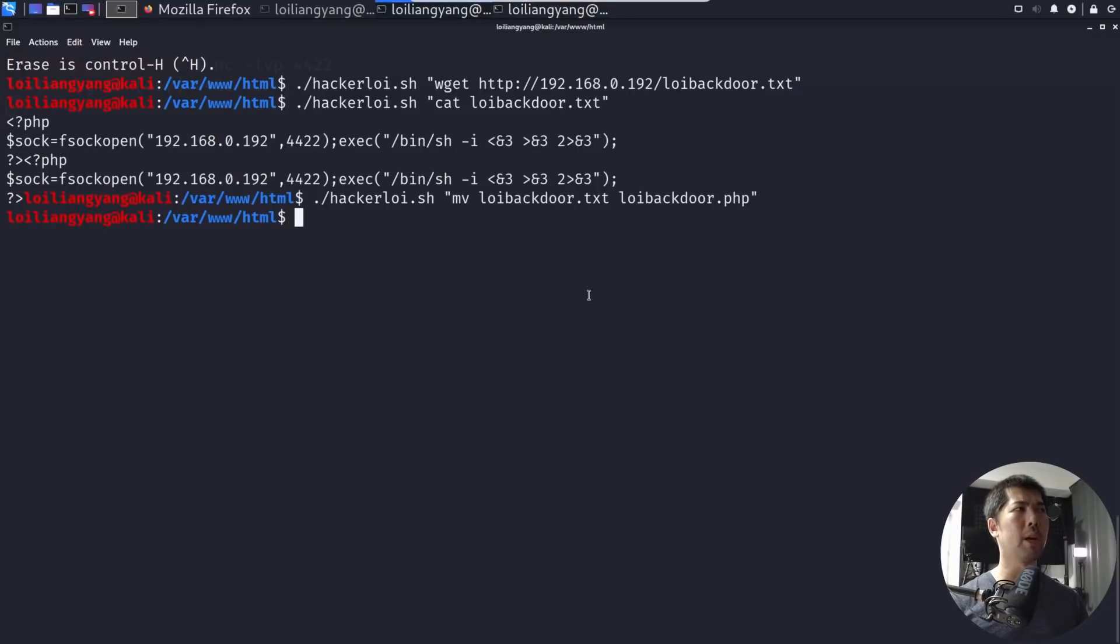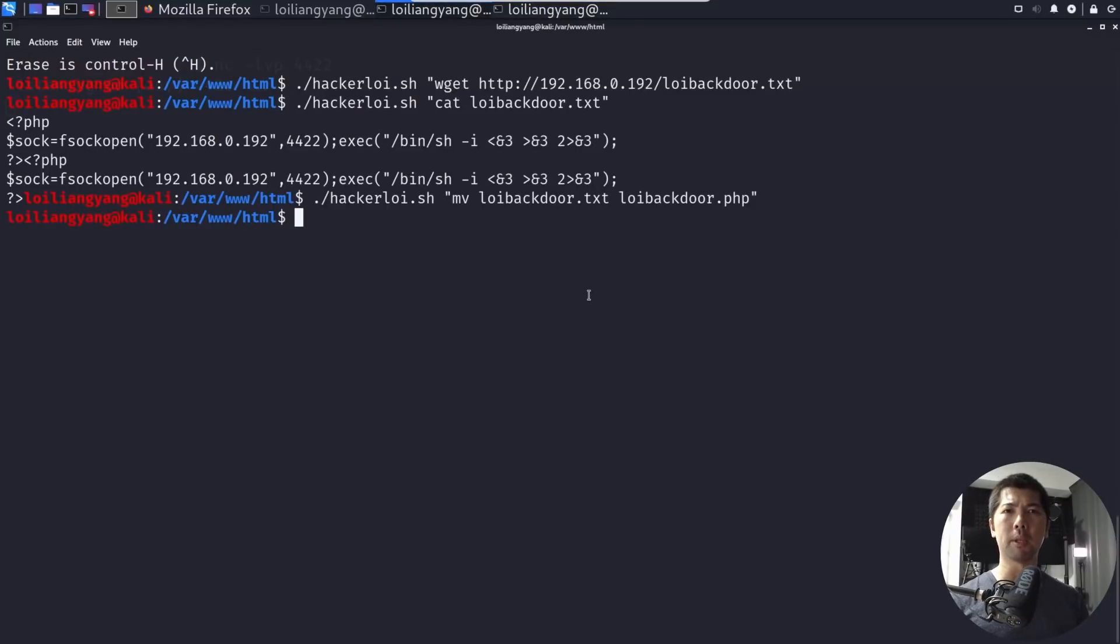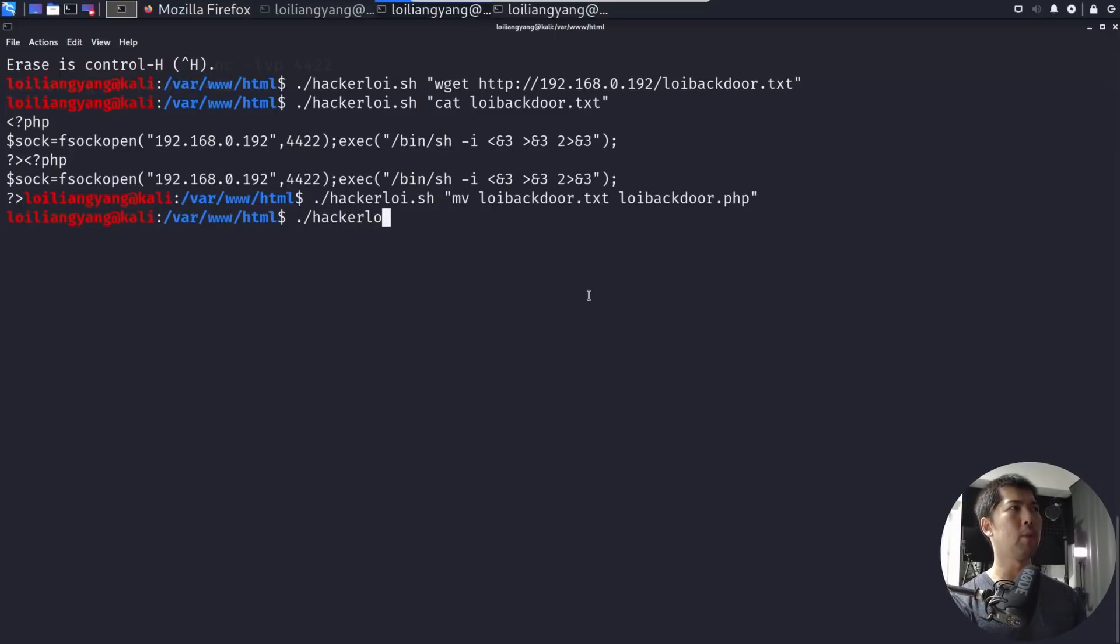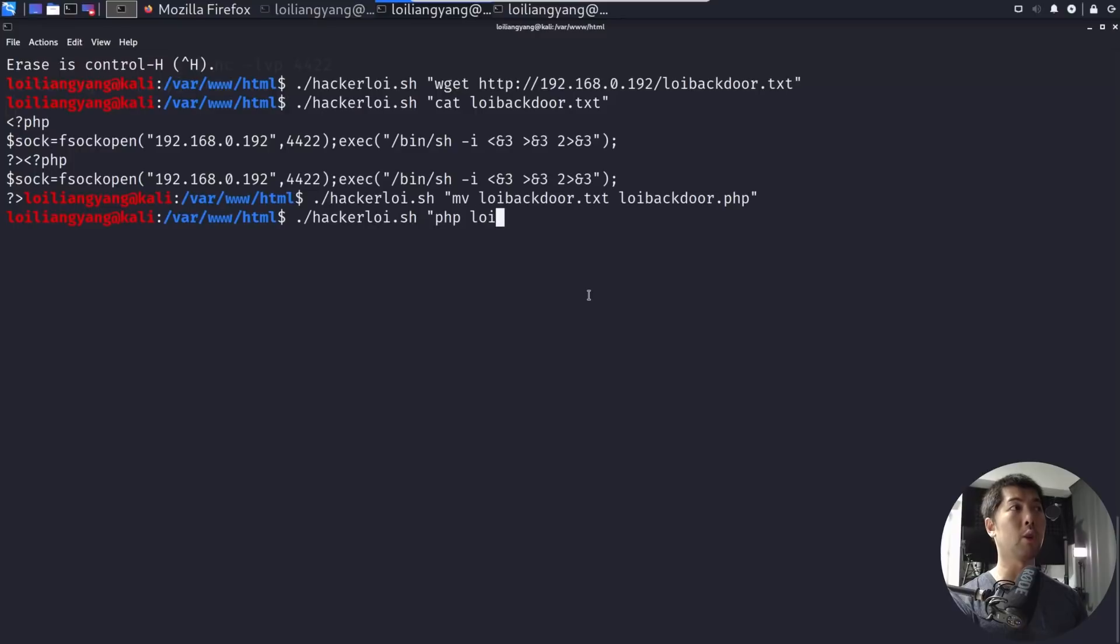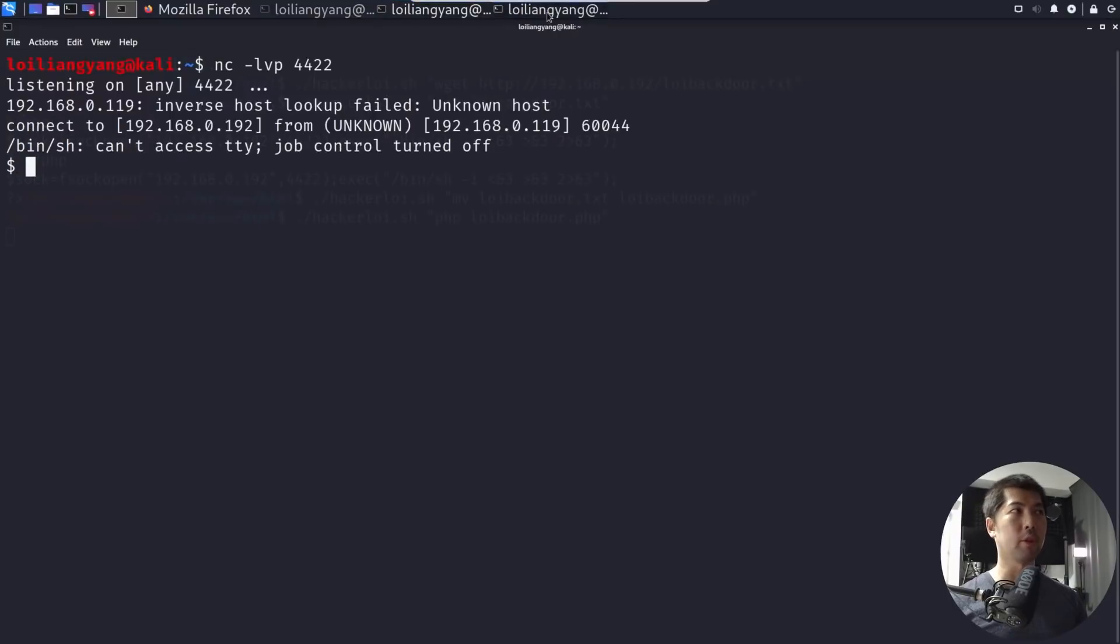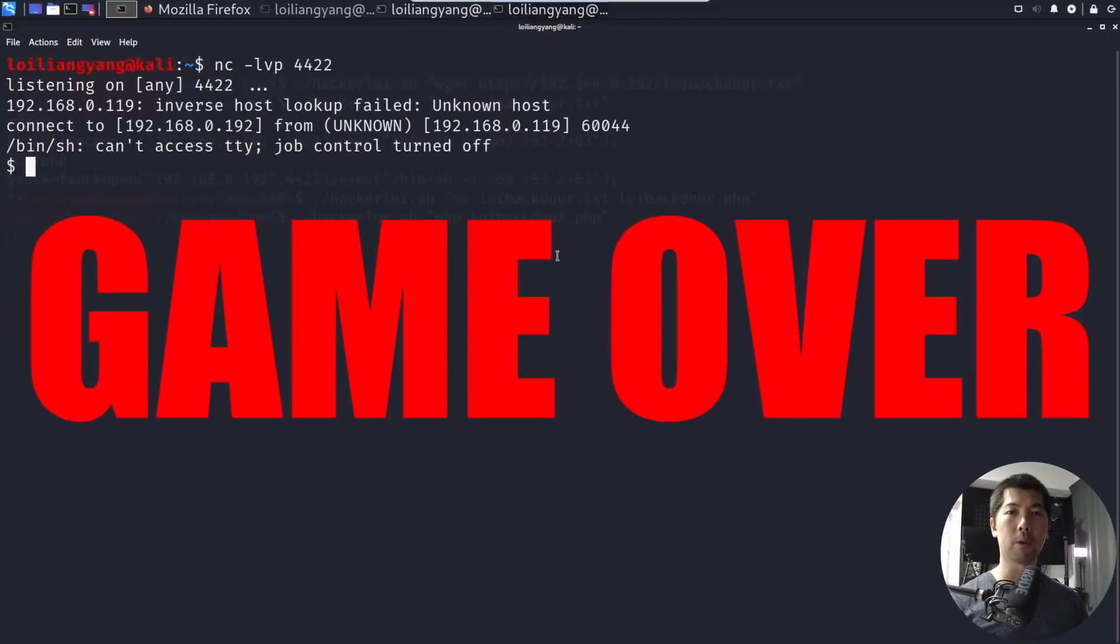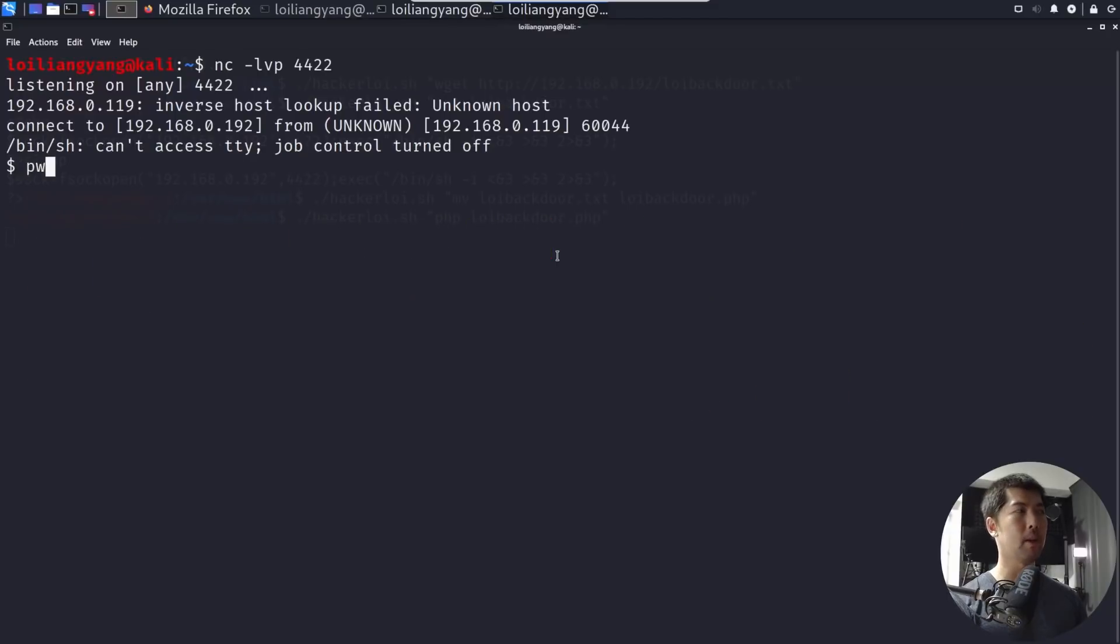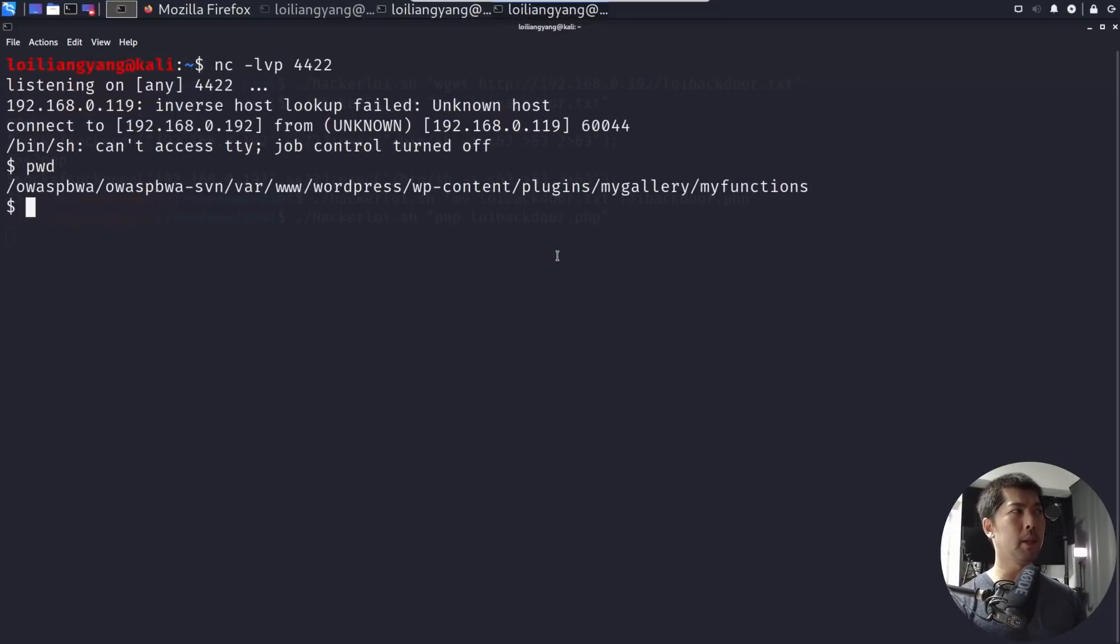So going back to the previous terminal, what I want to do now is go ahead and execute it so that we get control against the particular system. So enter dot slash hackerloy dot sh, followed by the following, which is php, or in this case, lloybackdoor.php. Hit enter on that, go back to the earlier terminal. That's it. We're in. Enter pwd. We have the print working directory.